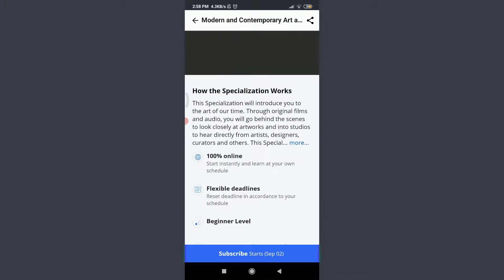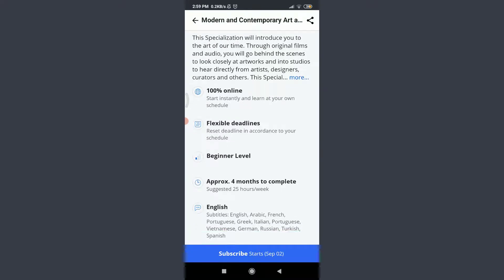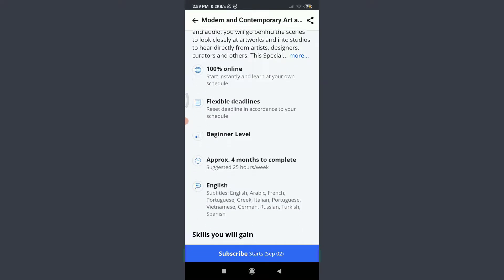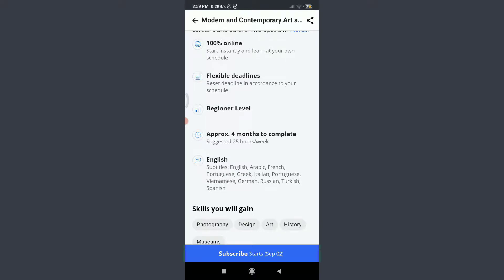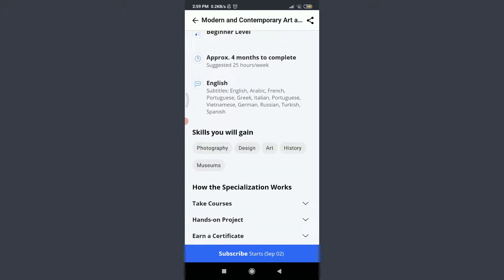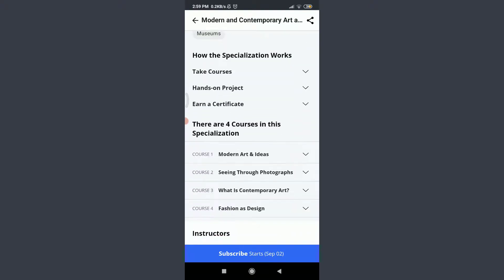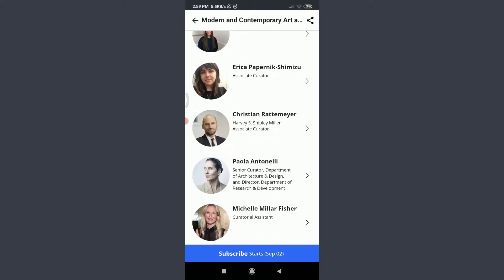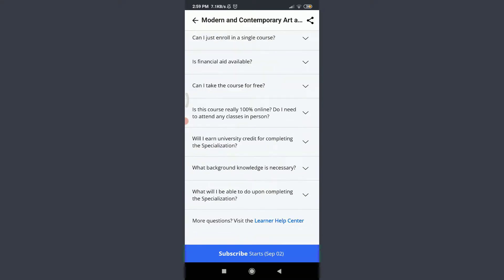Then how the specialization works: it is 100% online, flexible deadlines, beginner level, approximately four months to complete, and the subtitles present here. The skills you will gain and about the instructors and all of this. But at the bottom you can see an option of Subscribe.